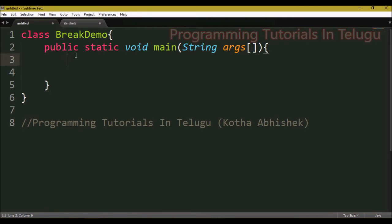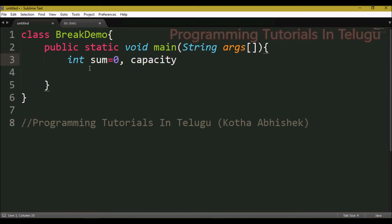We will do a practical example. We will write a basic Java program and create two variables: sum, initialized to 0, and capacity, set to 10.